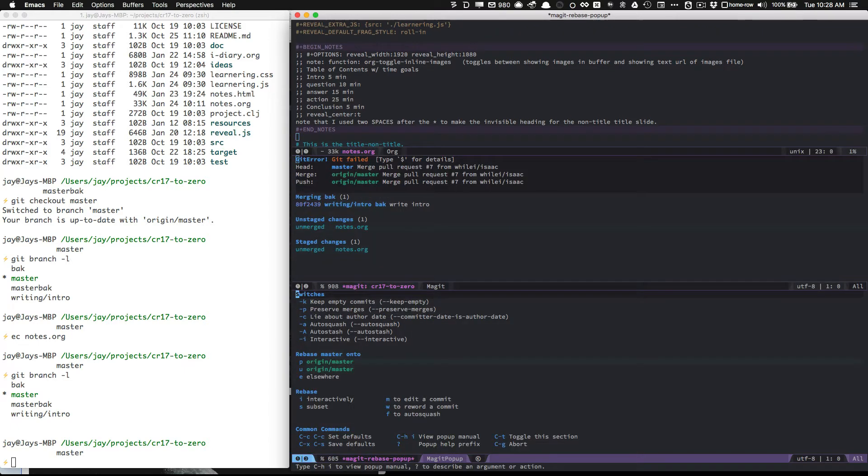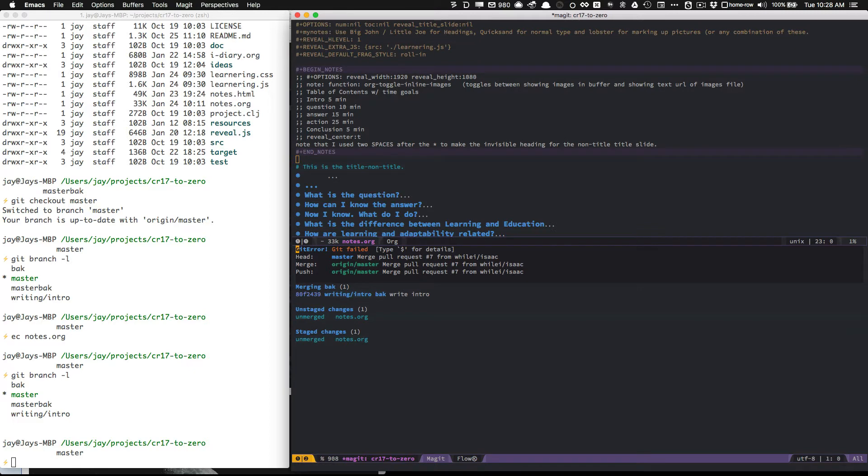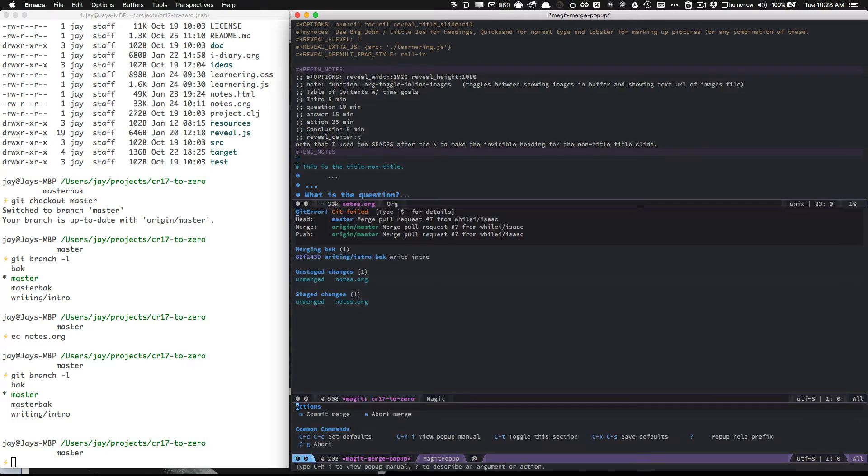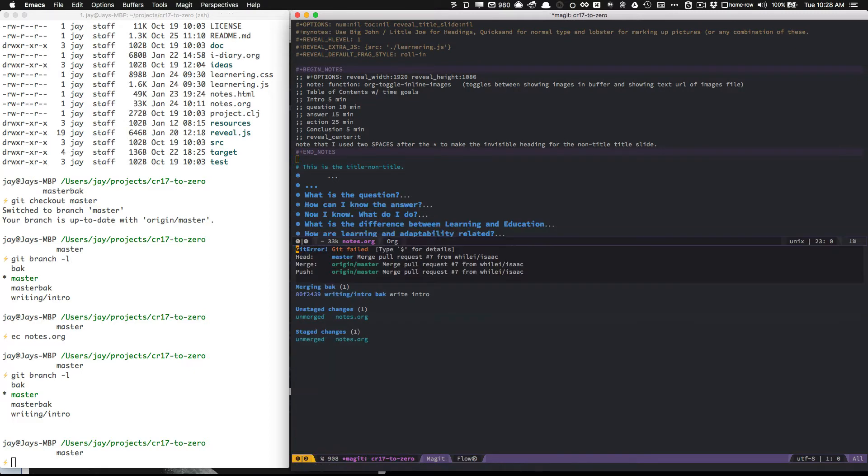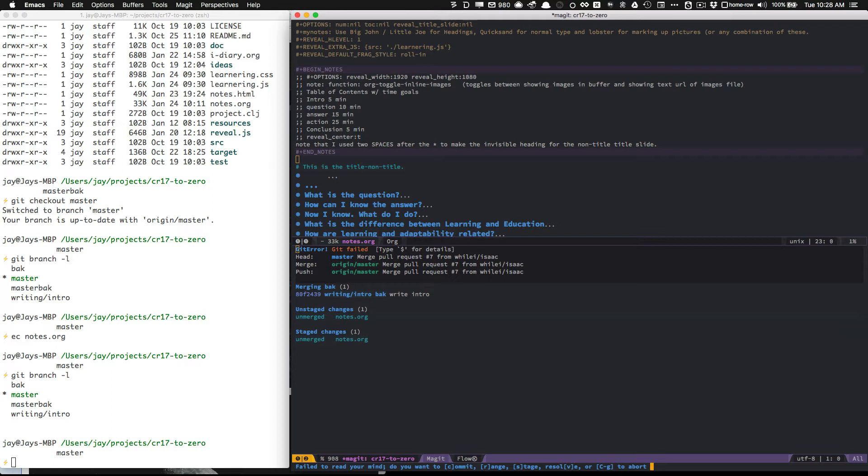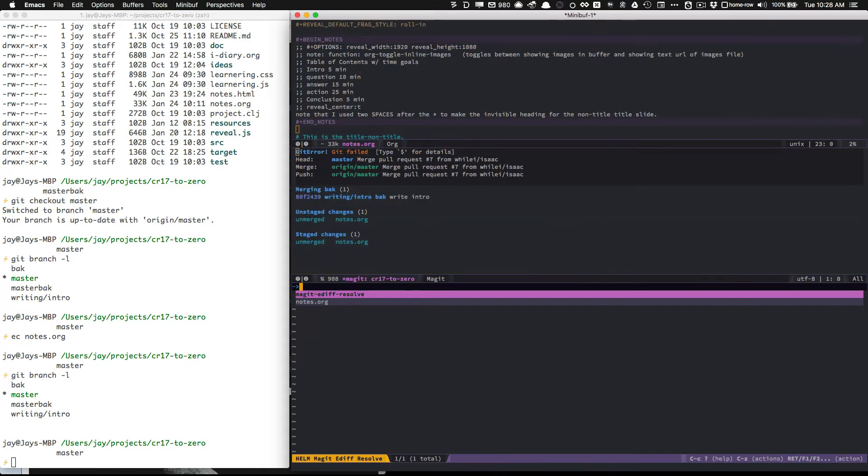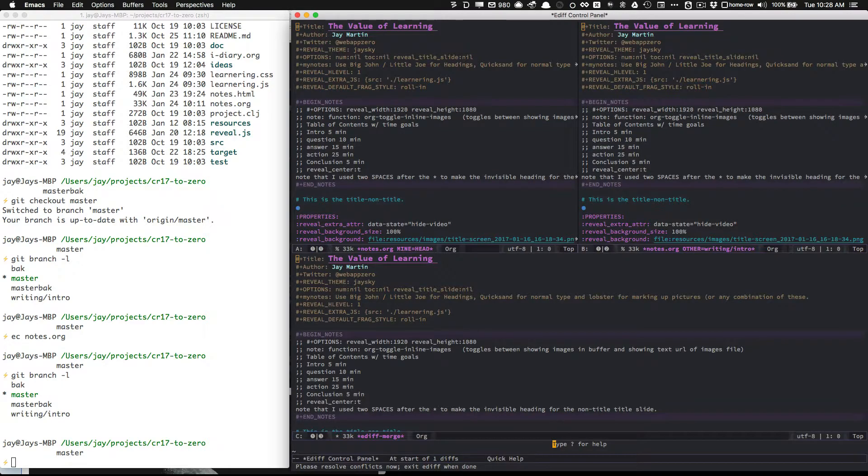I think I press E here, and it says failed to read your mind, do you want to commit, arrange, or resolve V, that was what I was looking for. So let me press V, and it's asking me to resolve the notes file. I'll hit enter to select the notes file.